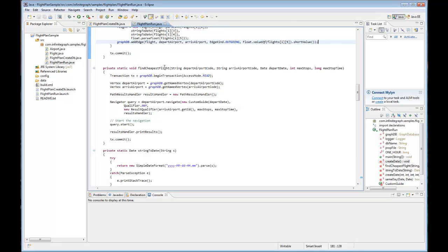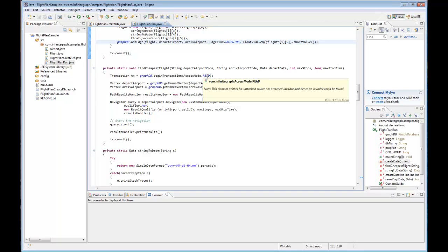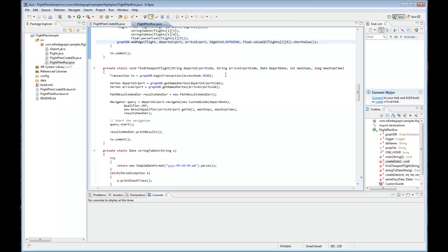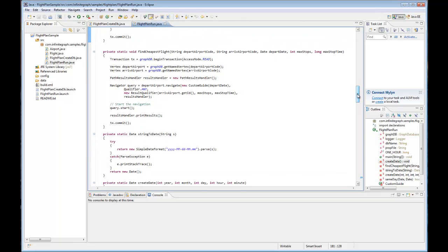Here's where we navigate the graph using the find cheapest flight method. If you'd like more information about navigating the graph, you can go to the infinite graph wiki page and select navigating the graph.